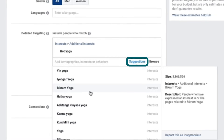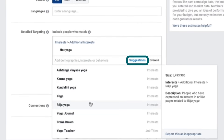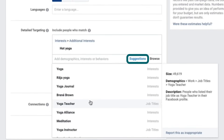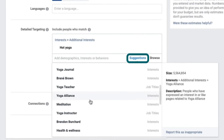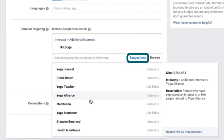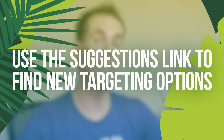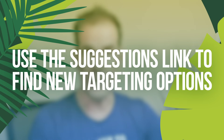With Suggestions, I get yin yoga, Bikram yoga, Hatha yoga, Karma yoga, Yoga Journal, Brené Brown, yoga teacher, yoga alliance, and meditation. Meditation is a perfect example of something we might not have thought of before, but people who meditate are probably also interested in yoga, so I would add meditation to my list. You can use the Suggestions link in the Detailed Targeting section to find new ideas for targeting your ads.